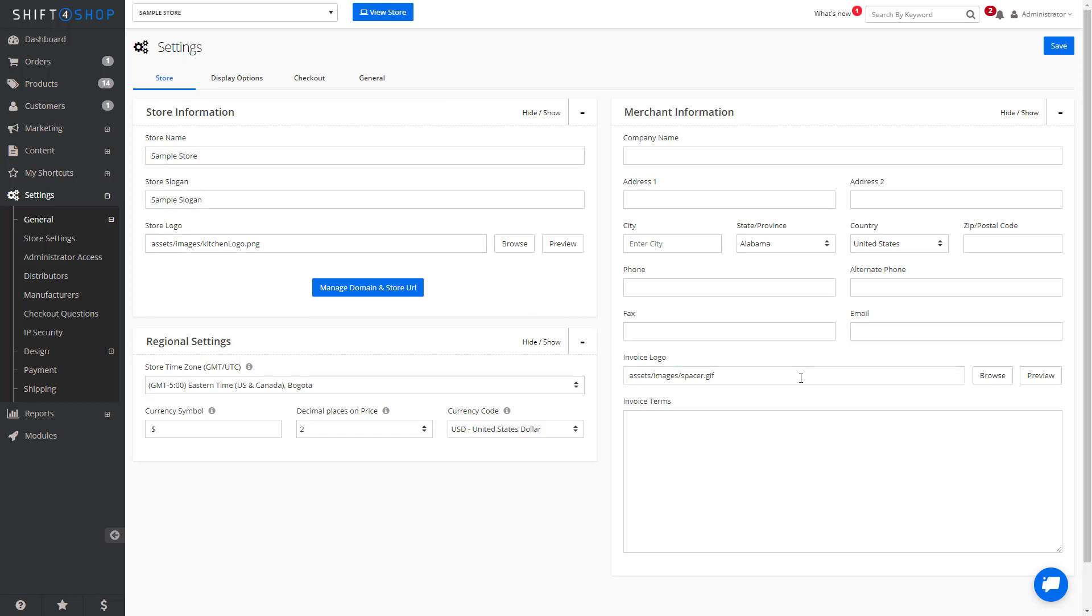This area allows you to add a different logo for the invoice emails that are sent to customers.